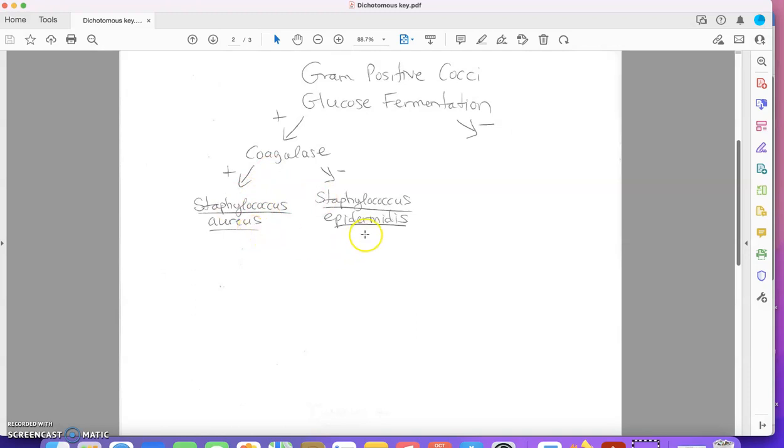Staph aureus is positive, Staph epidermidis is negative, and I've divided those two bacteria out.